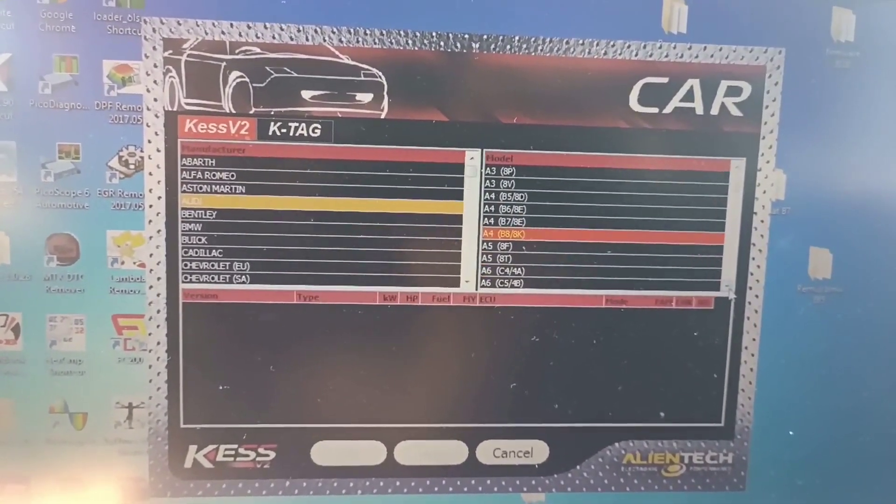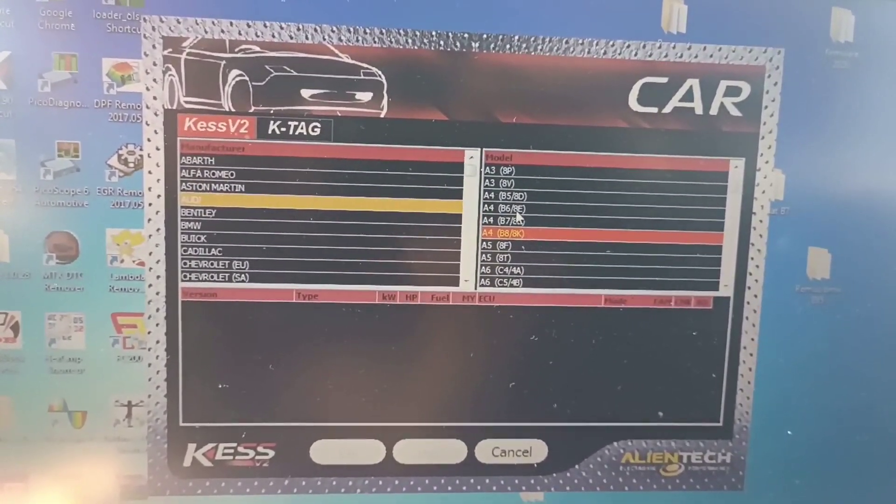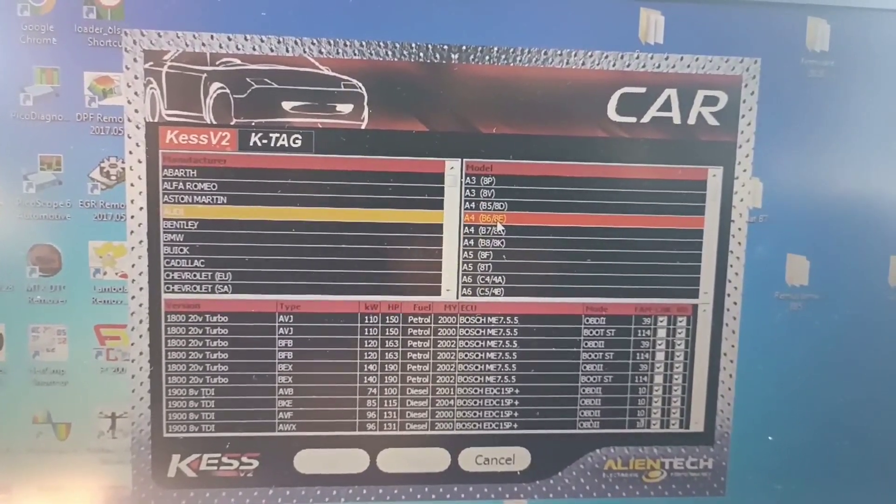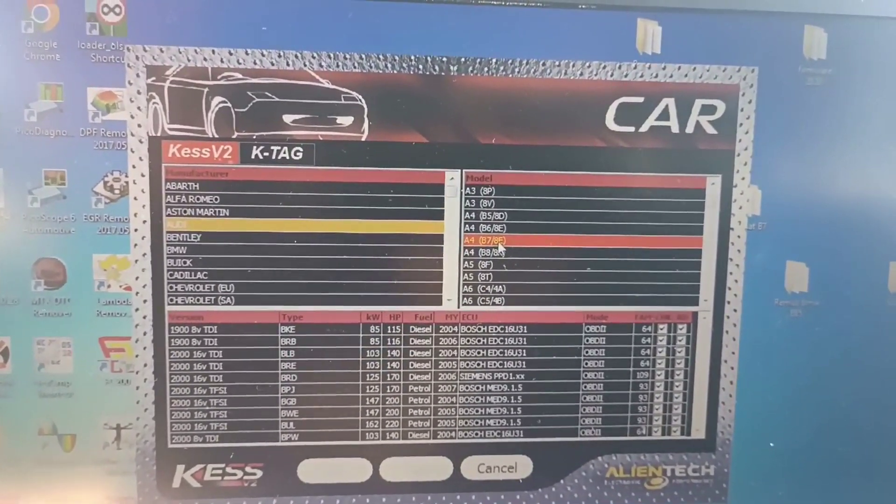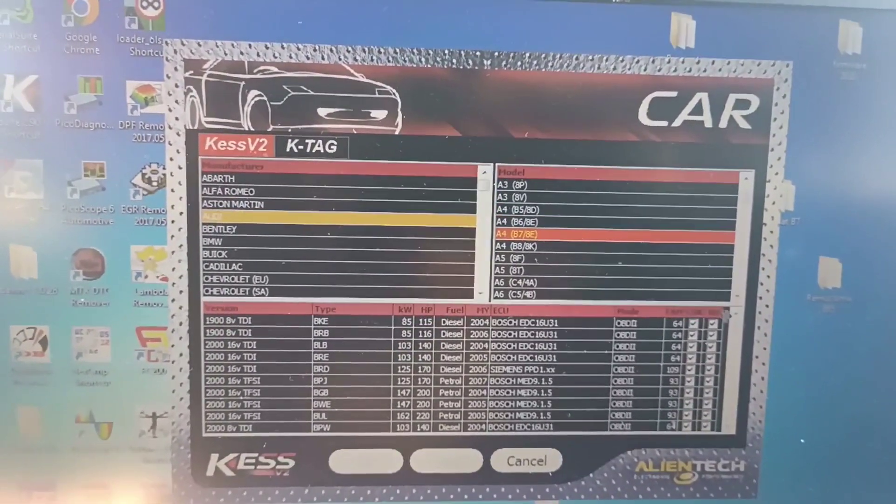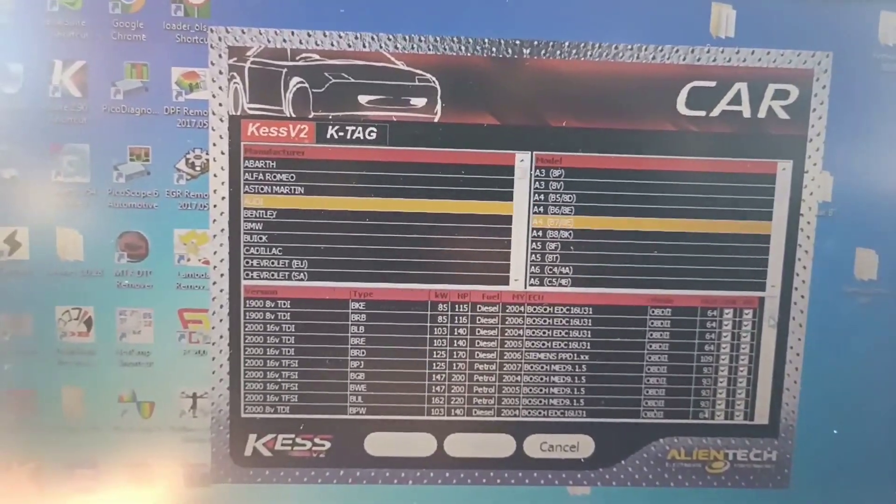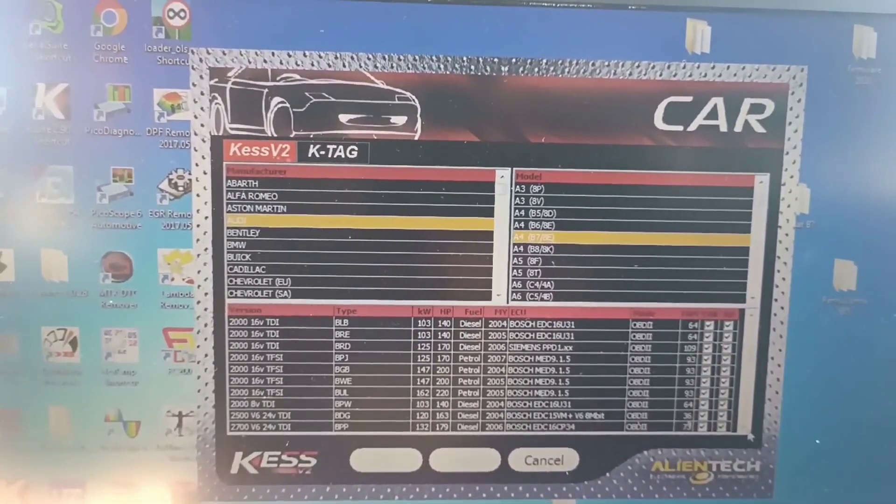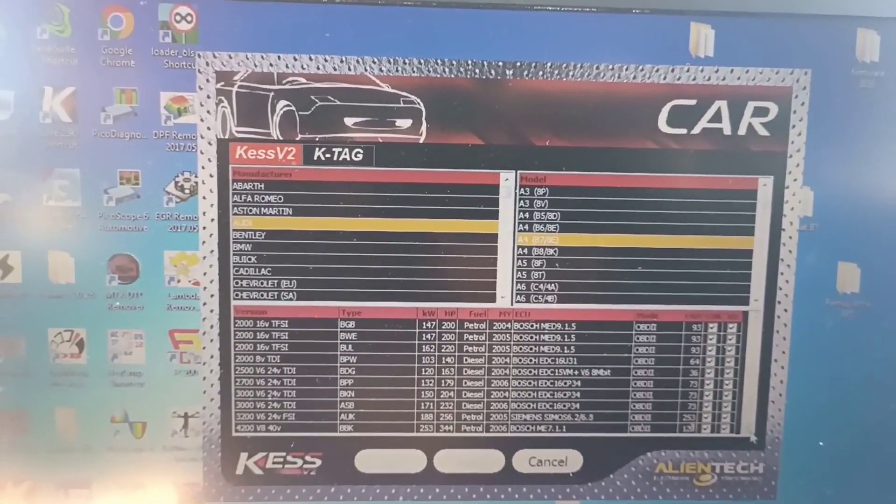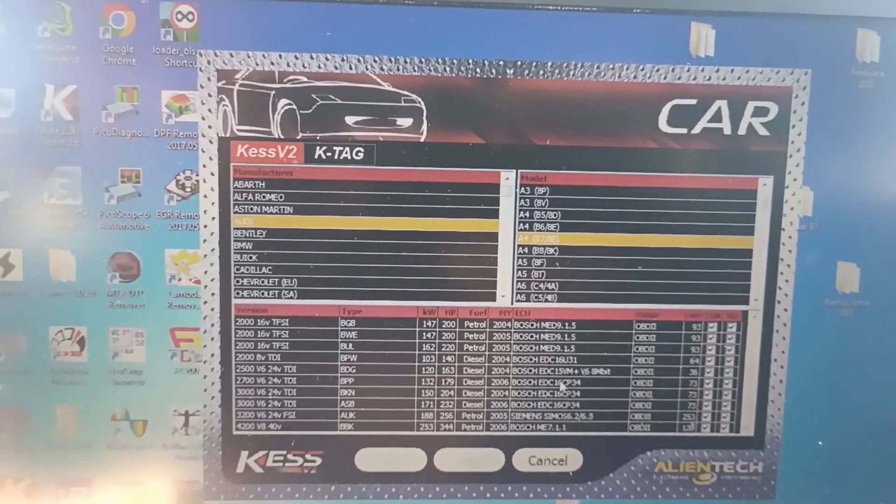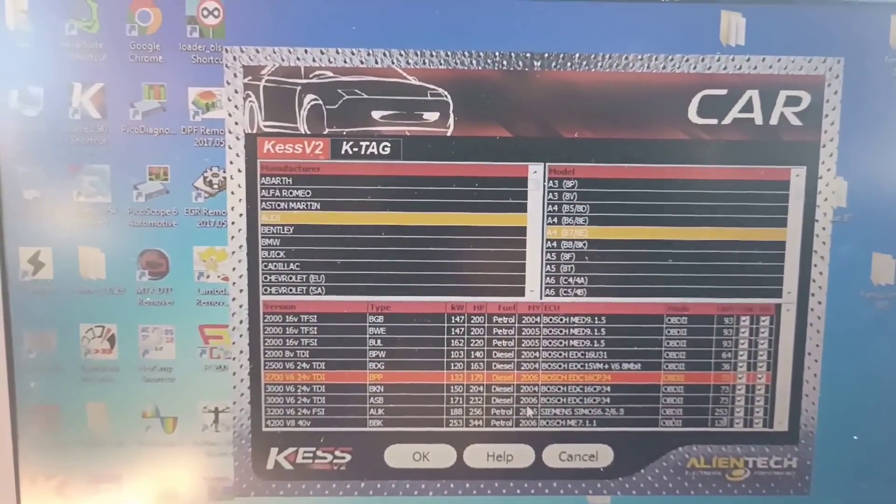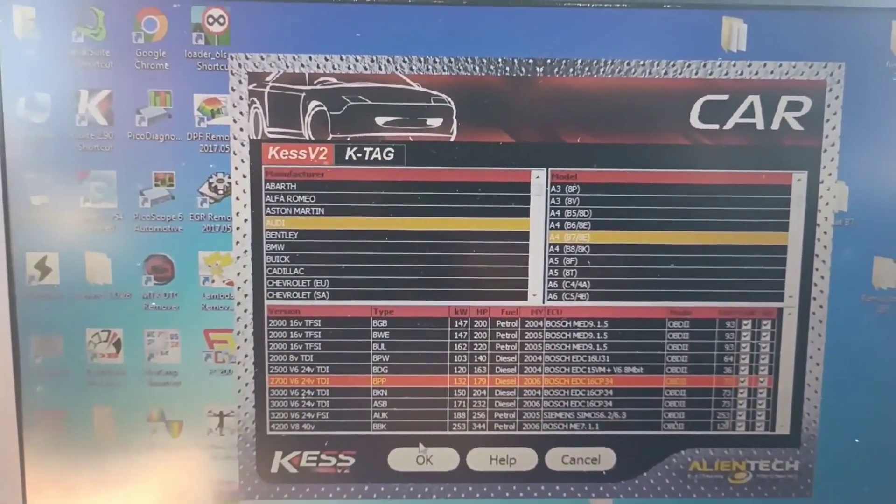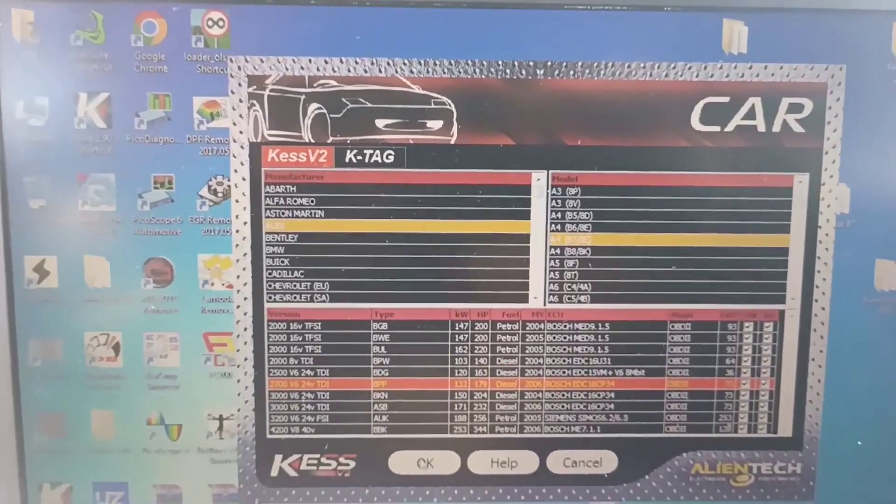It's a clone for Audi. Yes, this is the issue also, EDC16 CP34, and this time I will try to use it to read it with KESS.